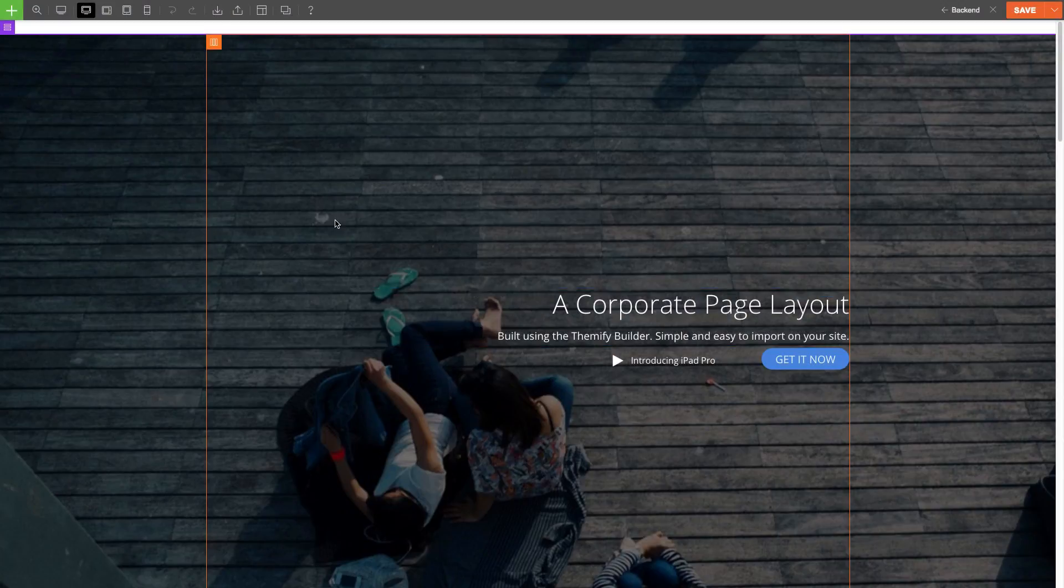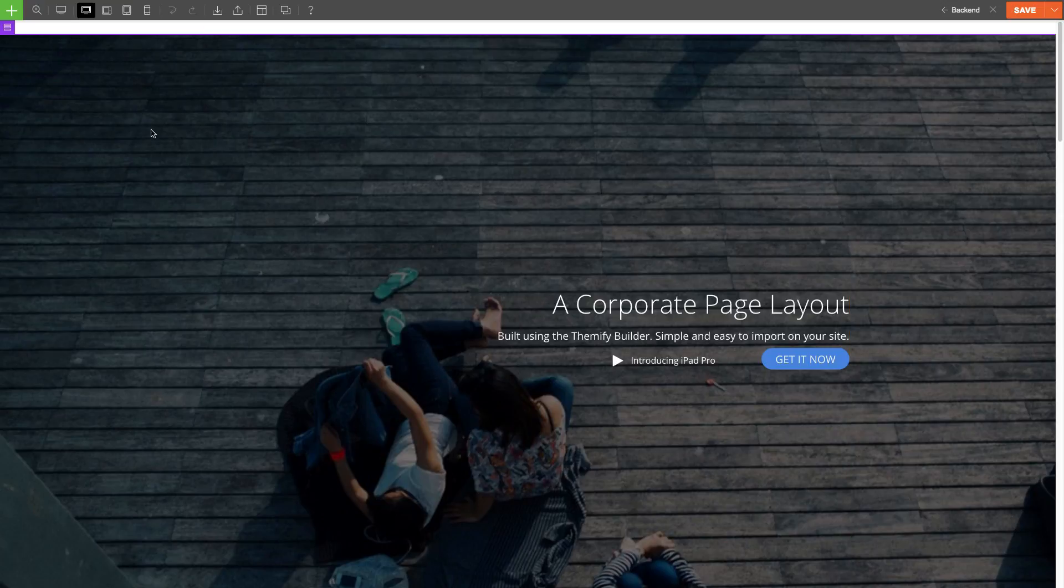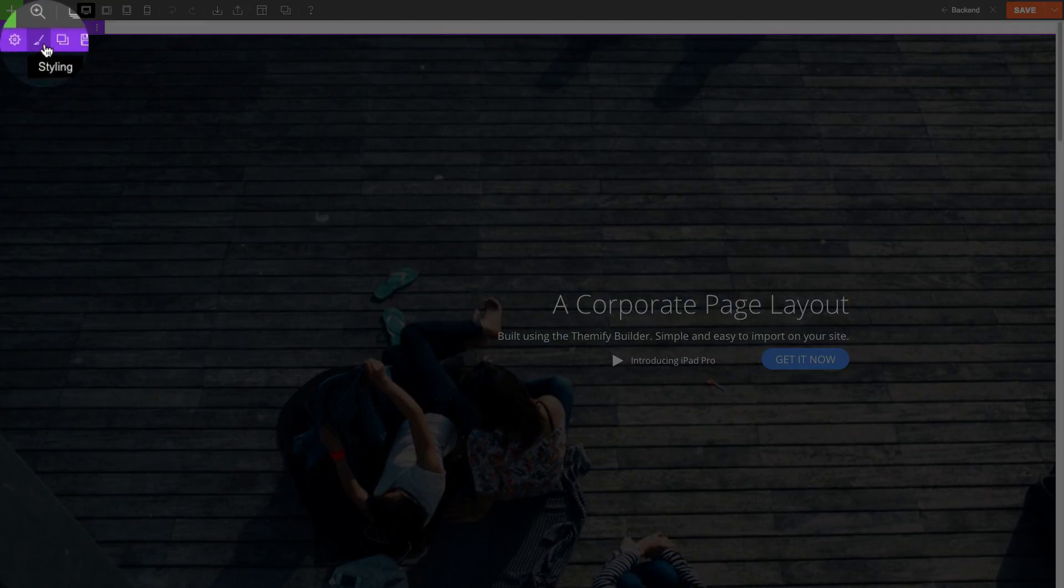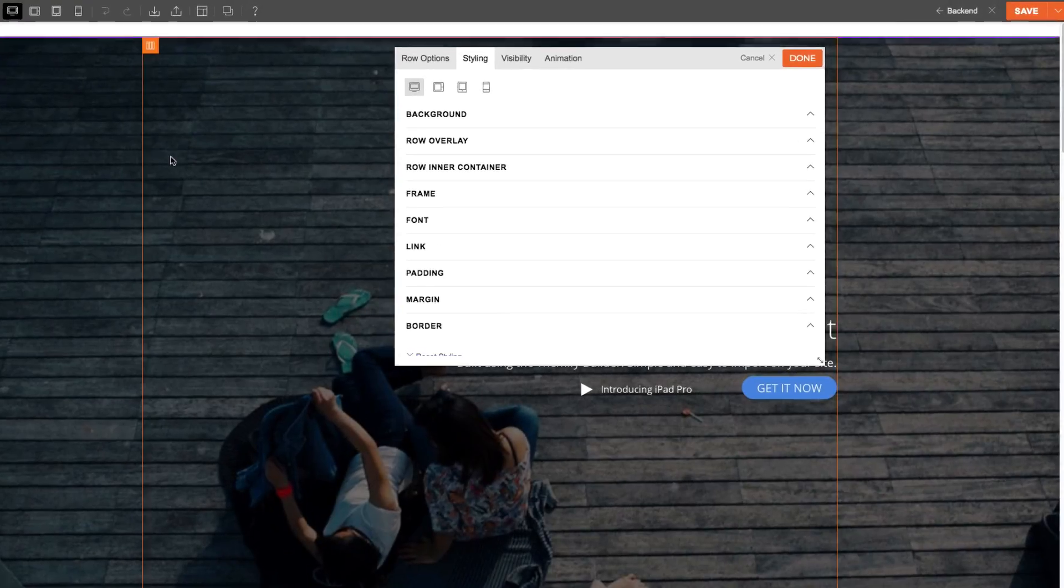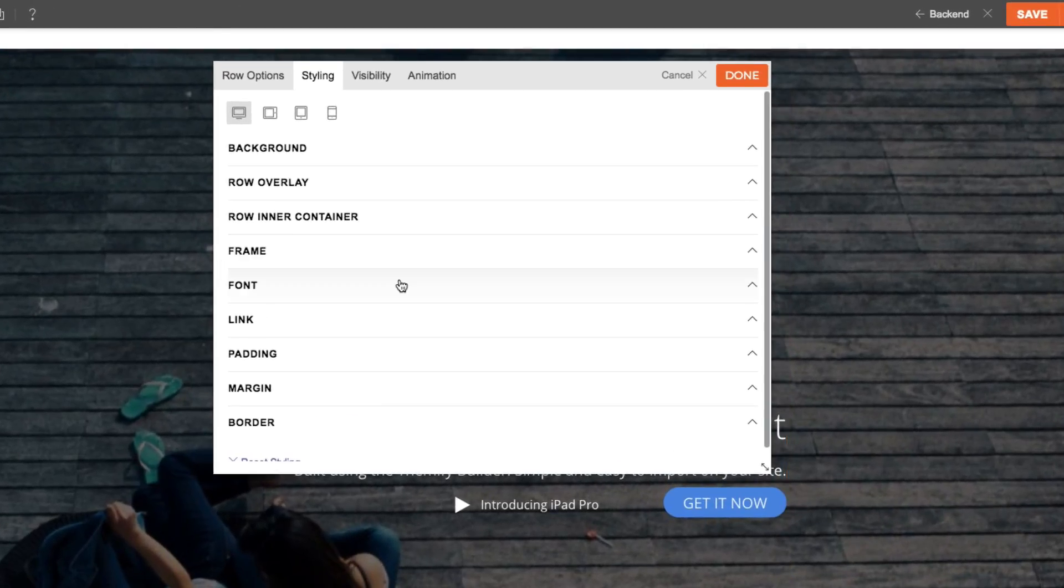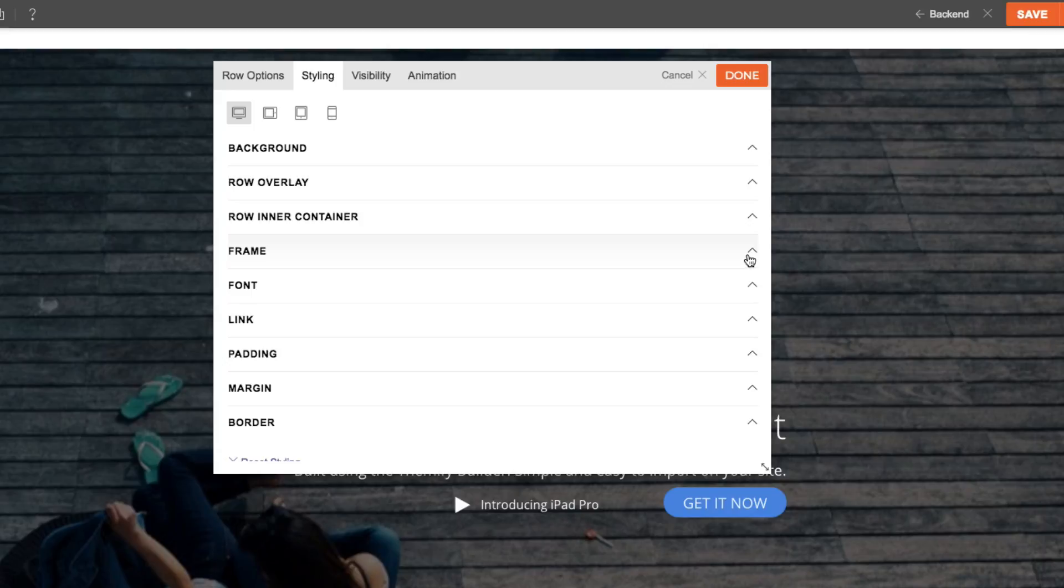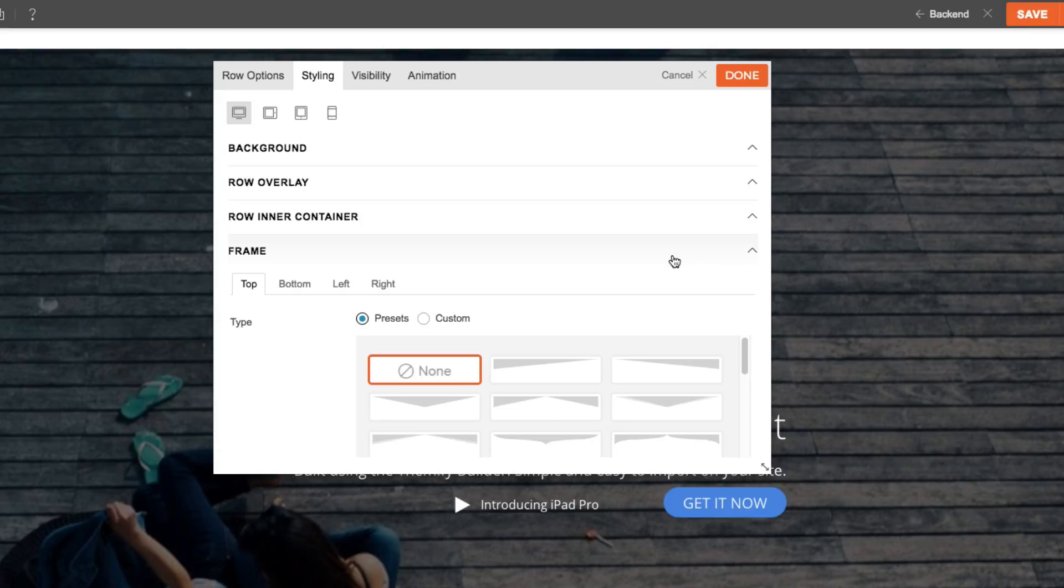You can add a frame on a row by clicking on the styling icon here. Then you'll see the frame styling drop-down. Expand it and you'll see the following options.